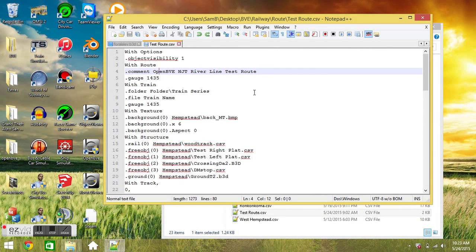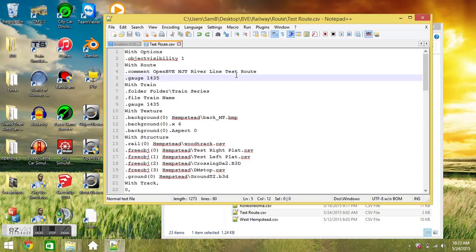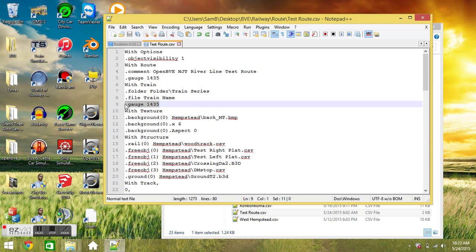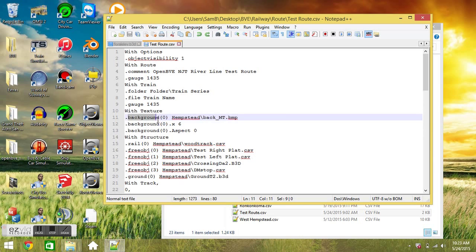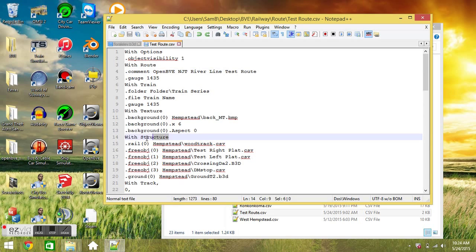It's a short description of what's happening in the route. Then we have the gauge which is 1435mm standard gauge. We have that in the width train section too. The width train section defines the train that you're supposed to use for your route. Then you have the width texture section. This section defines mostly, it's for defining the background, what you want the sky to look like in your route. But it can do other things. We'll go through all the commands here.